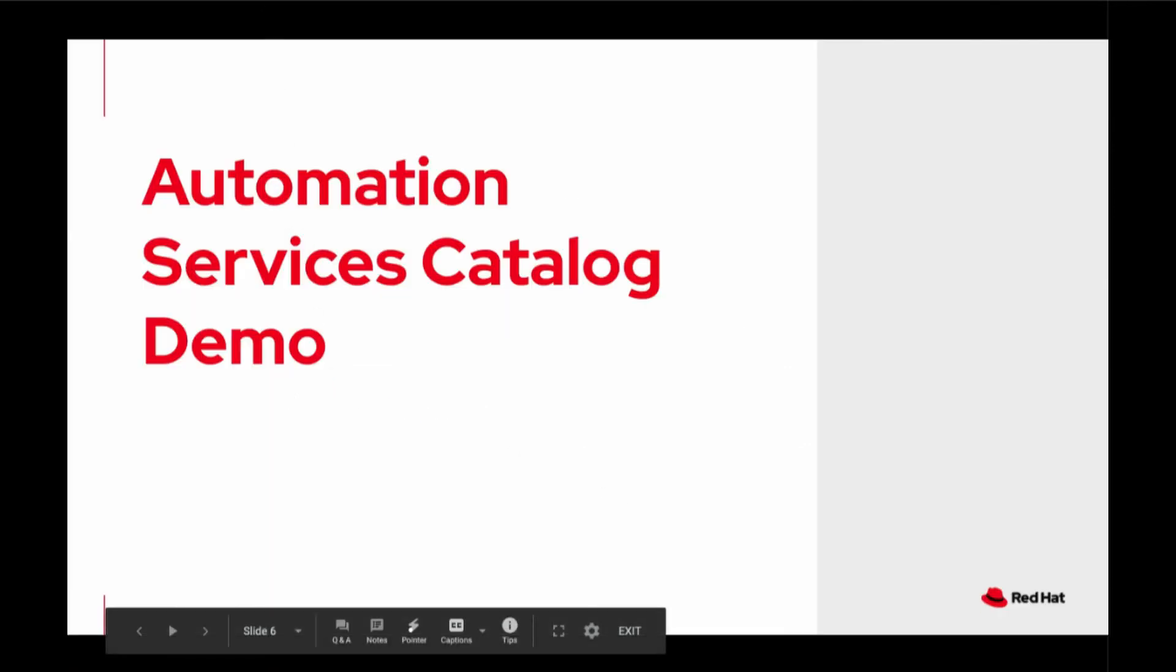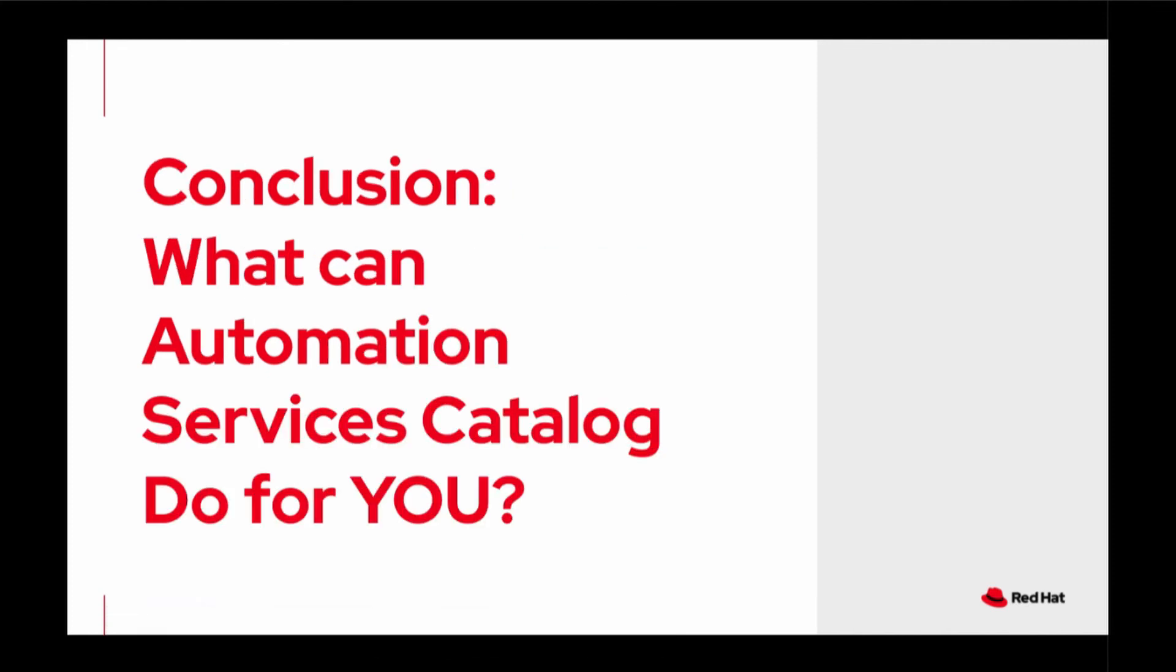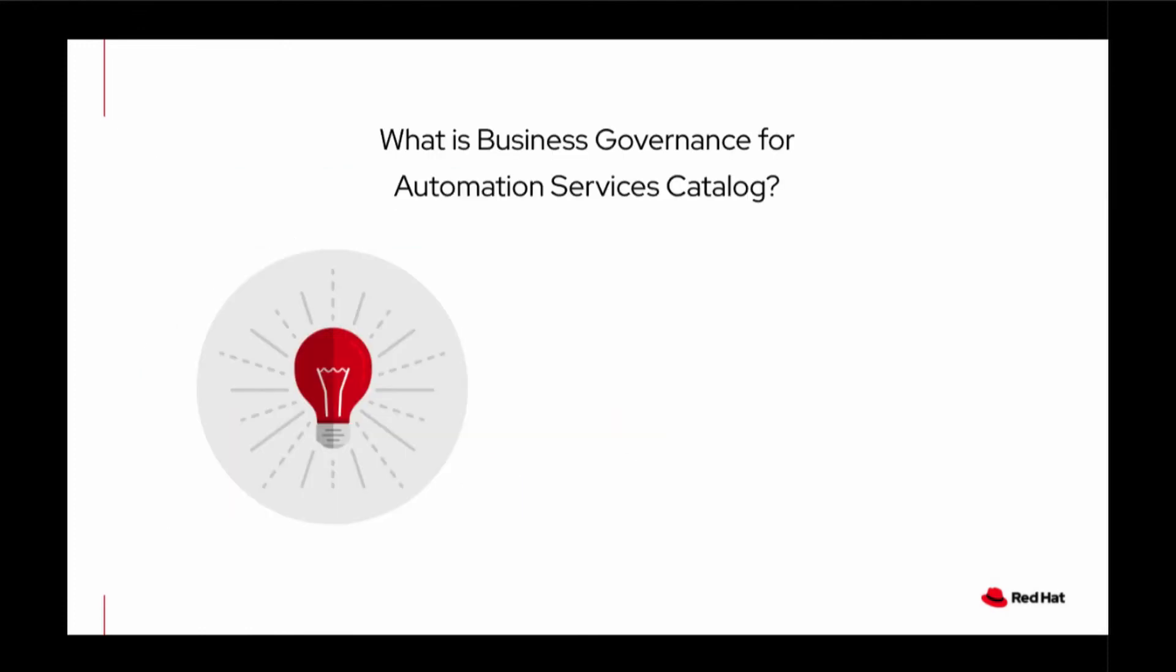Let's quickly do a summary of what Automation Services Catalog do for you. Let me quickly summarize this session content. Automation Services Catalog helps our customer protect their environments. This ensures that every production change request can have authorization before execution.